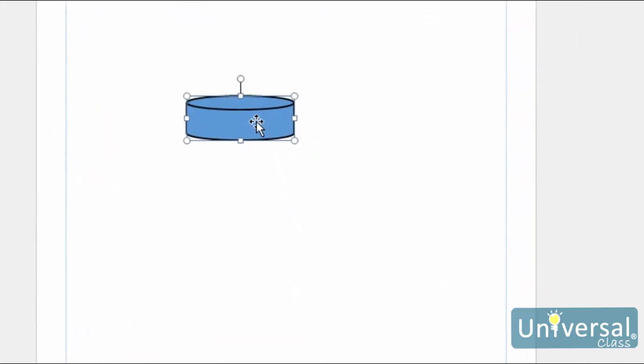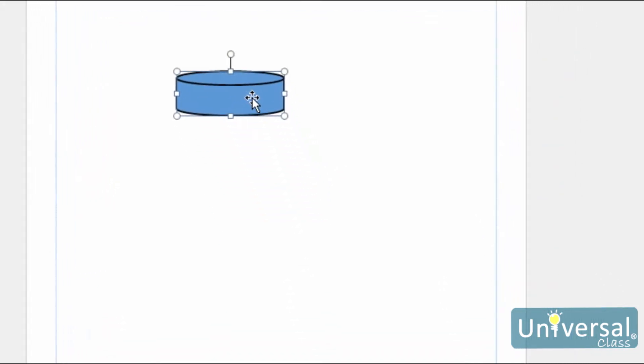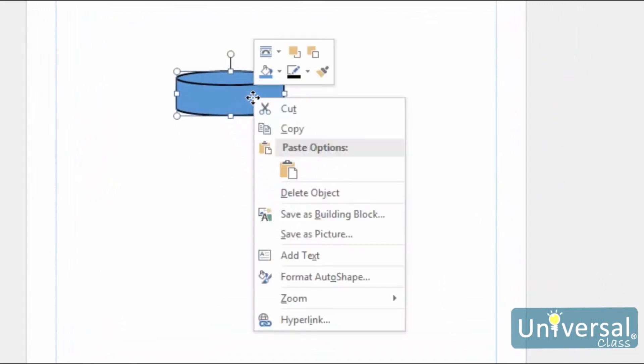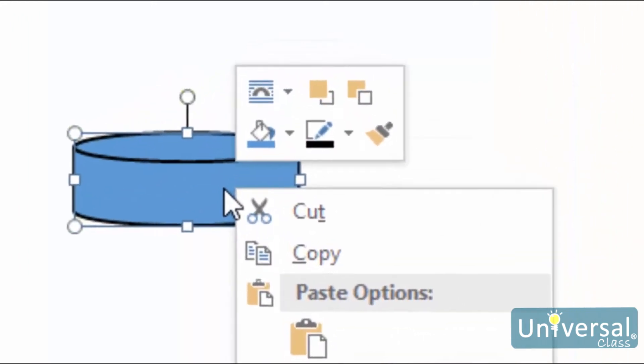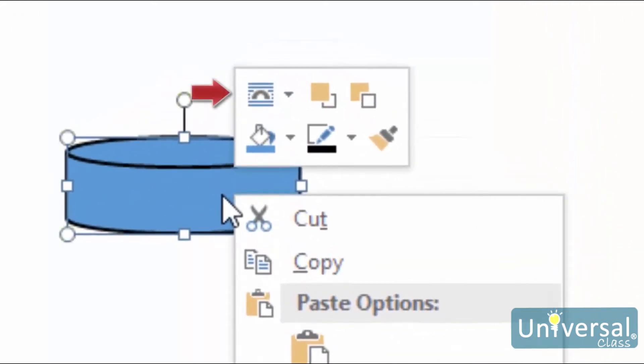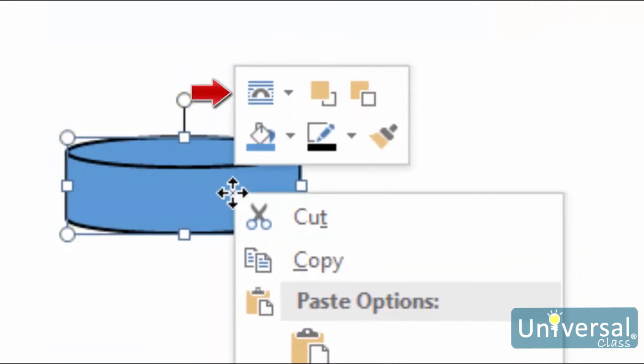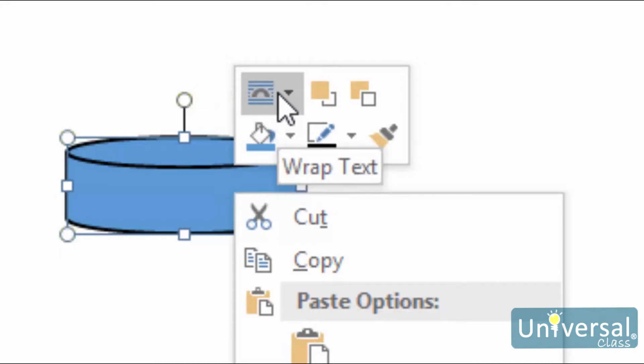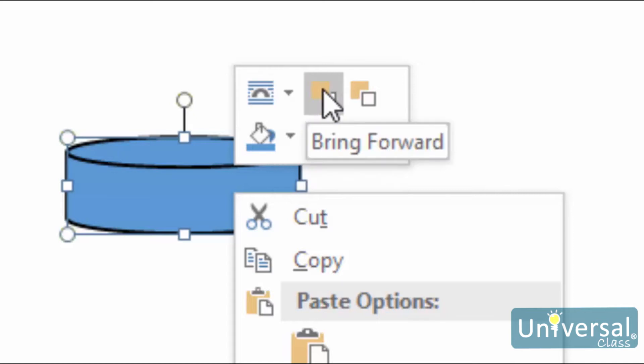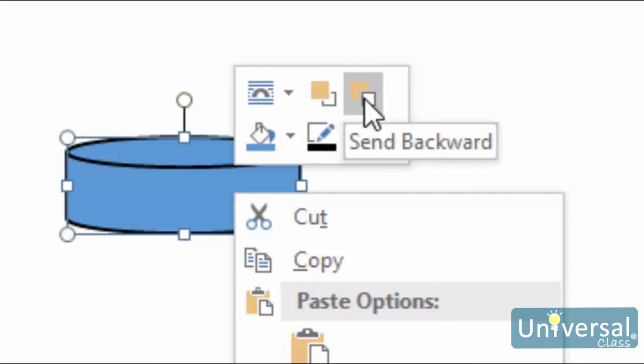If you right click on the object, you'll see this menu that you can use to edit the object. Let's cover the top row of icons, from left to right. The first is to wrap text around the image or graphic. We'll learn about this later in the course. The next one is to bring an object, such as our shape, perhaps on top of another object. This last icon is to send an object back, as in behind another object.